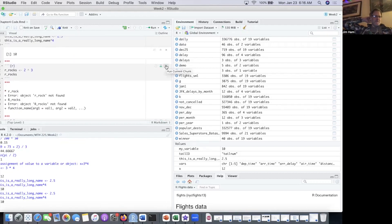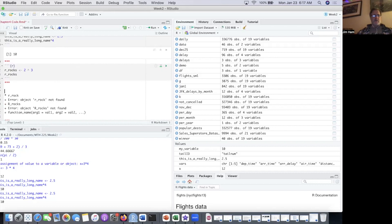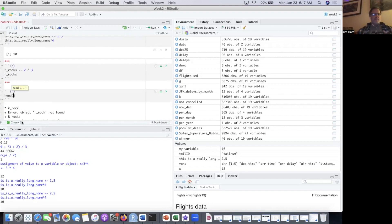If you want to establish an R markdown chunk, just come up here, and then hit the down arrow, and then say R, and it throws one of those in there, and then you can just type whatever you want in there as your code.